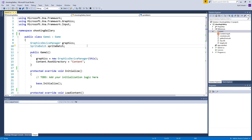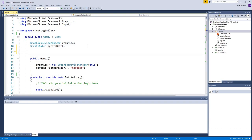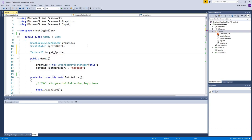We have three images and one sprite font file in our content folder. To display them on screen, the first thing we need to do is make a new variable for each image and declare them at the top. The data type for images is Texture2D — basically a two-dimensional image, or what game developers call a sprite. So I'll be referring to these image assets as sprites from now on.